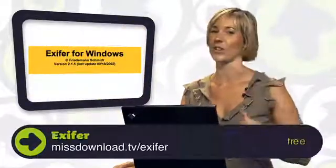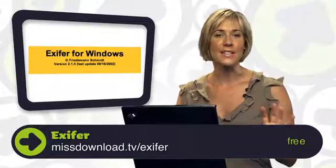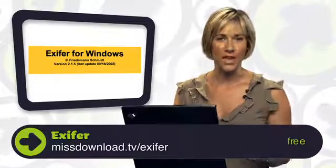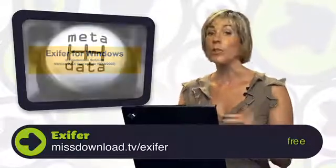This one is called Exifr and it helps you manage all that metadata from your digital cameras. Most people use it because it actually backs up and restores your Exif data. This enables you to use other software to edit your photos and then restore the original Exif data to the edited image.